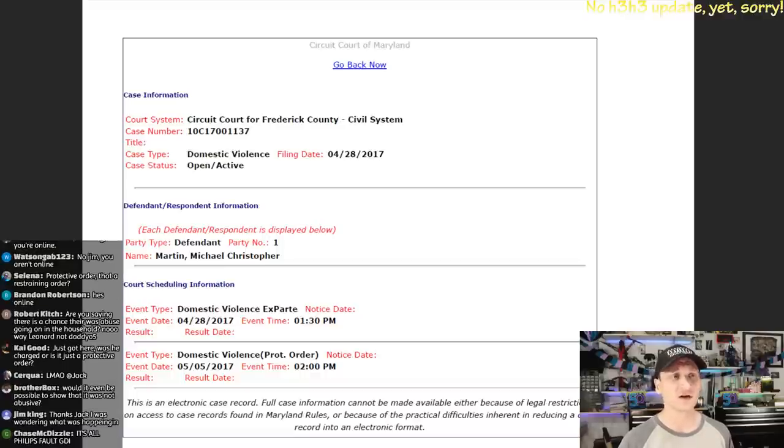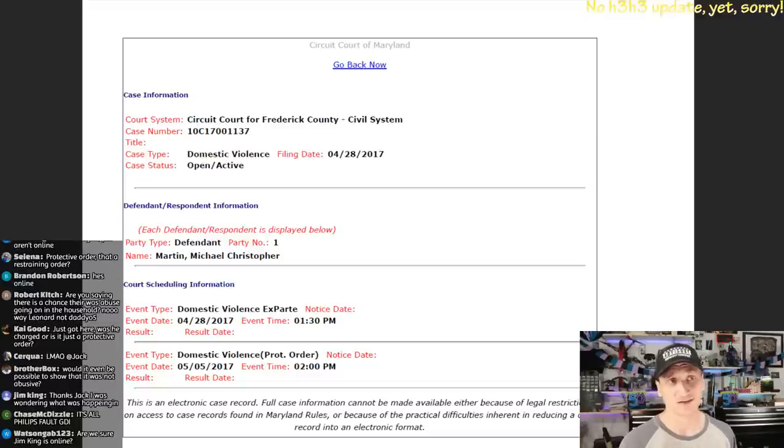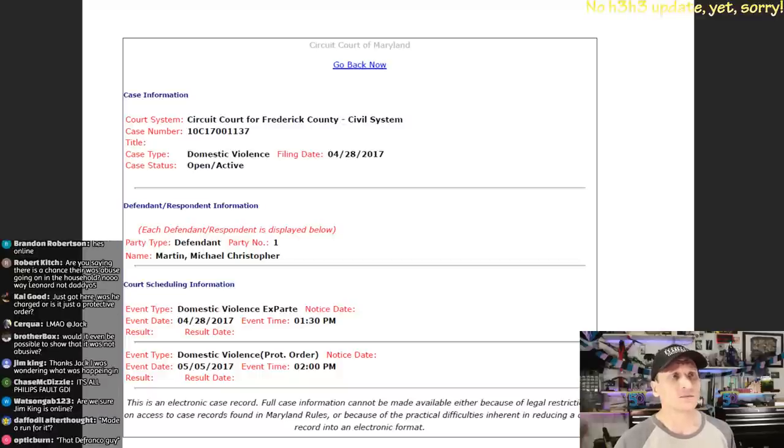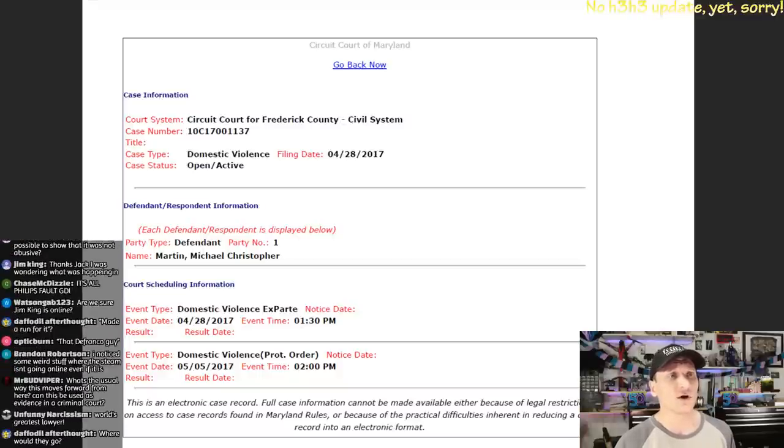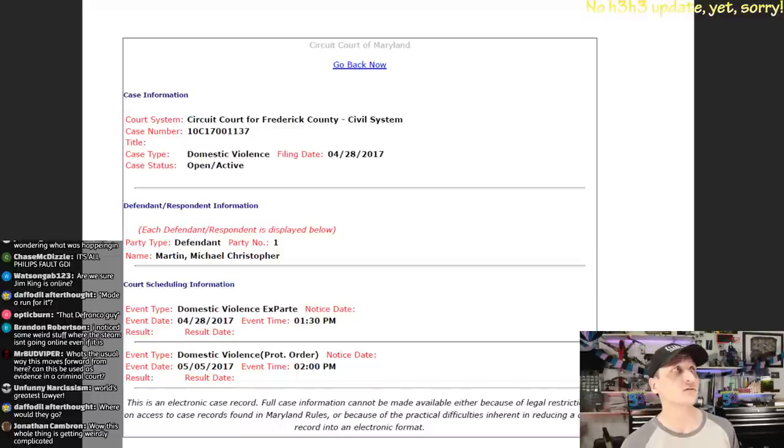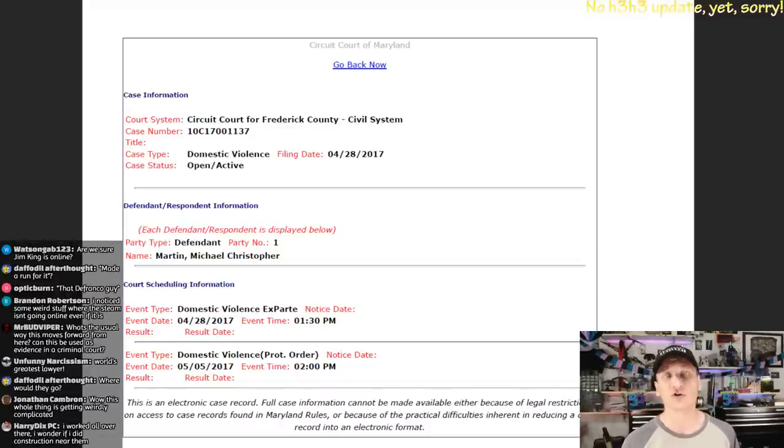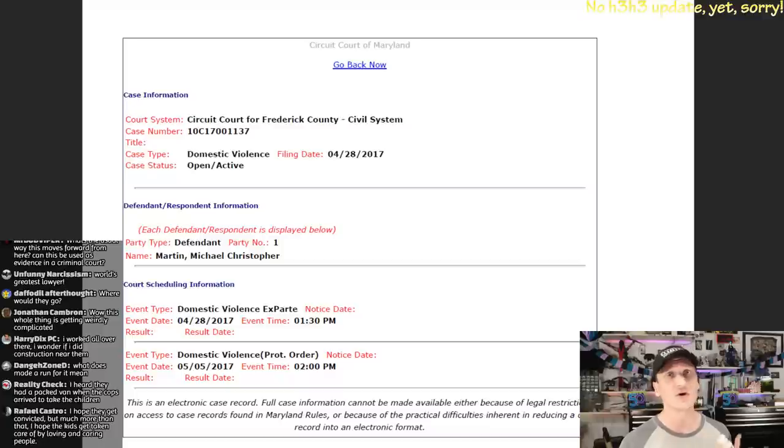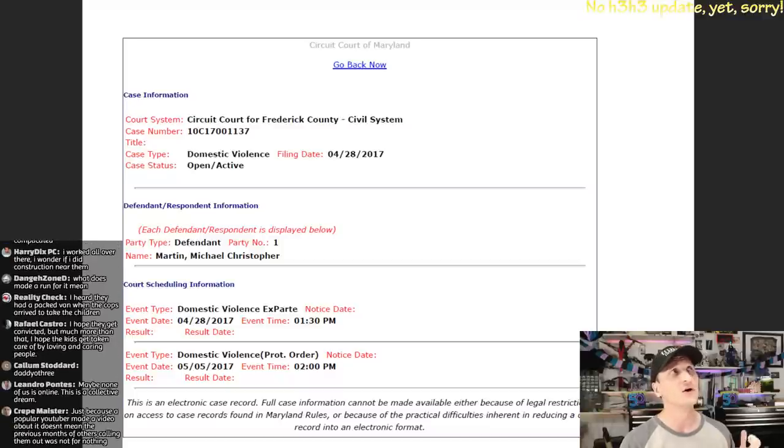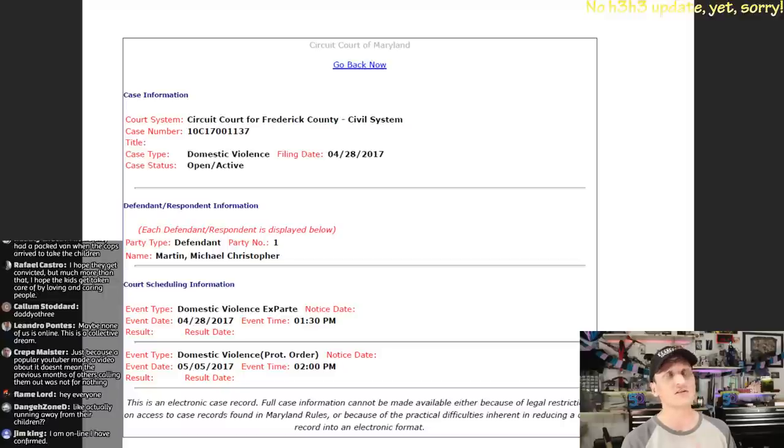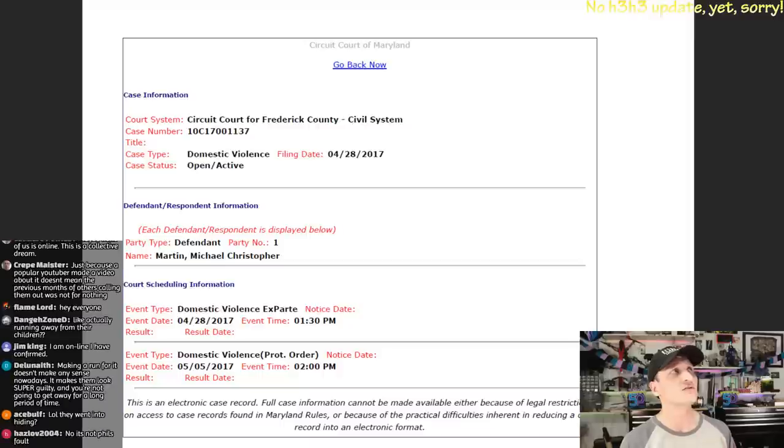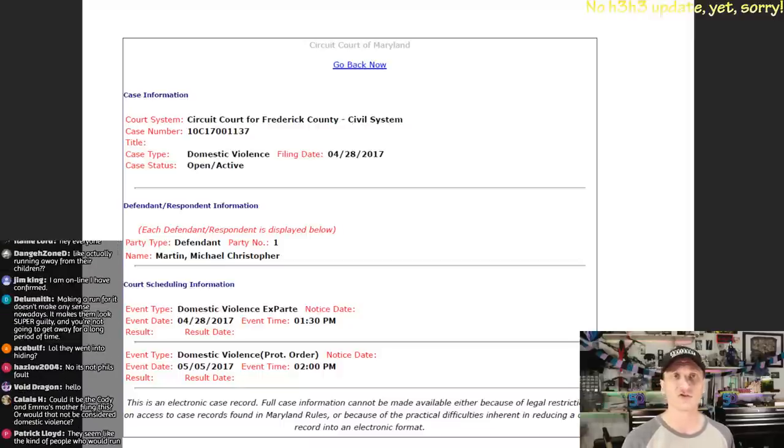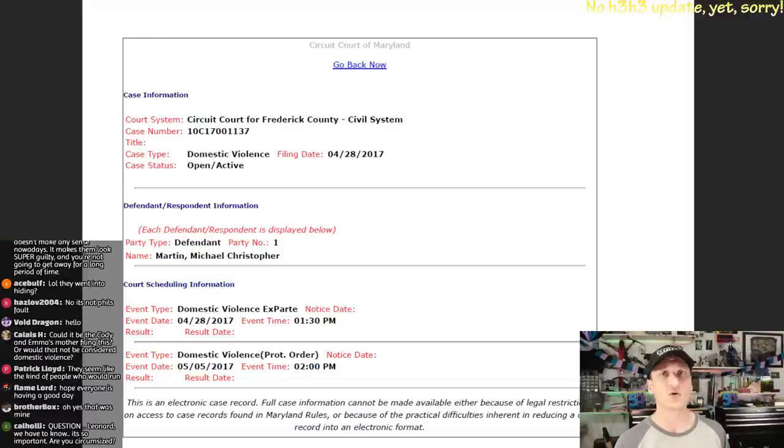That's not information I'm privy to. Why are they running? And do they realize that running is only going to make it worse? I don't know. It appears to be a civil claim for domestic violence, not a criminal charge for domestic violence. I'm not 100% sure, but we are in the civil court system here with this document.